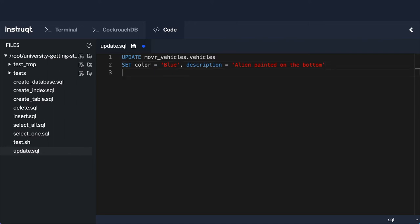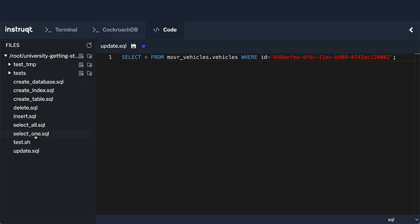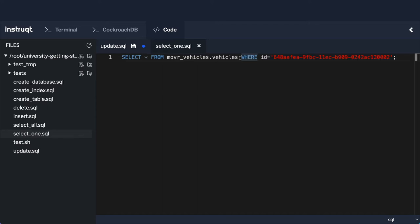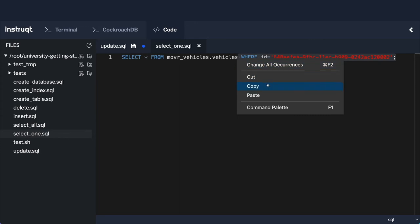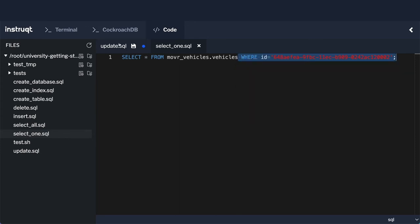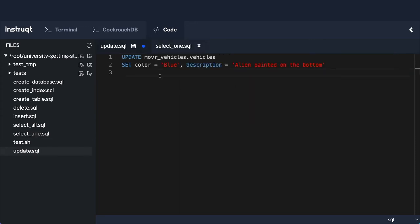Now on that note, anytime we can avoid making mistakes by accidentally typing something incorrectly, we should. The ID that we are updating is actually the same ID that we used back in our select one statement, so it's this ID here. Now rather than actually manually typing the where clause, I'm actually just going to copy and paste the whole where clause from here over to here.